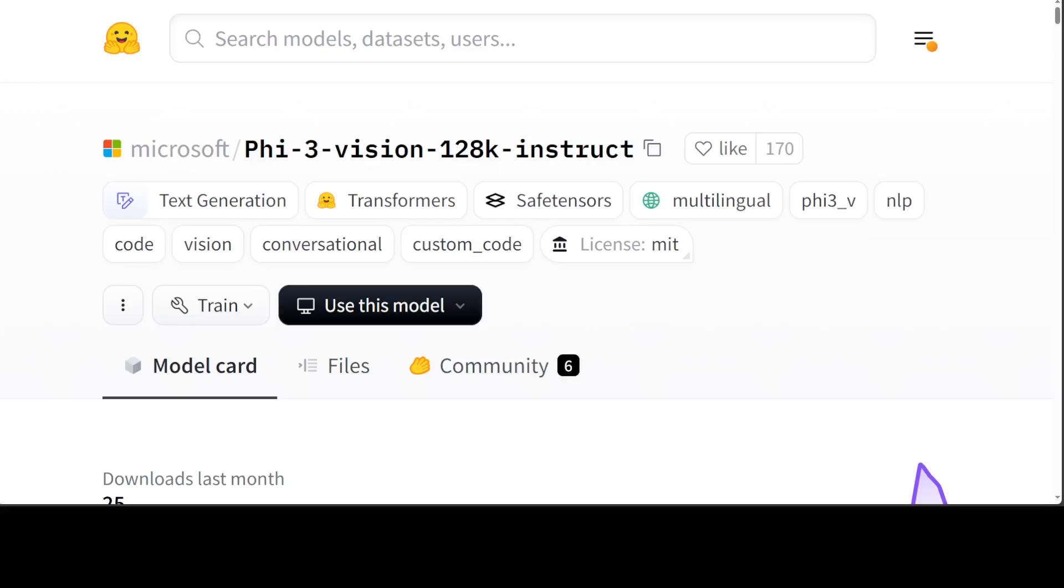Hello guys, in a very exciting development, Microsoft has released a plethora of Phi-3 variants. We already covered Phi-3 models in mini and a few other variants last month, and in this video I am going to introduce you to this new Phi-3 vision 128k instruct model. We will get it installed locally and then we will also test it out.